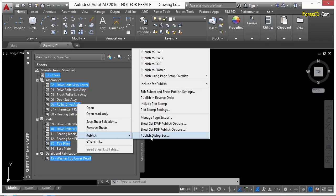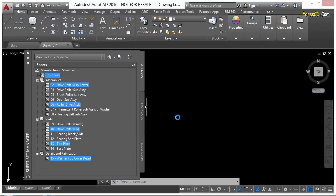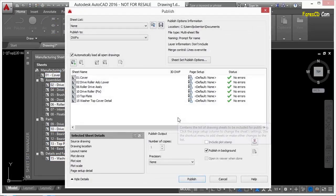If you like to use the publisher, you can. If you come down here to the Publish dialog box and click on that, that'll bring you into the publisher.